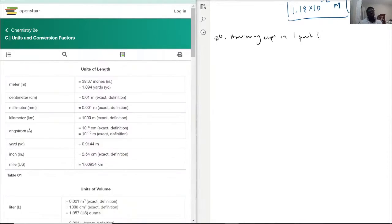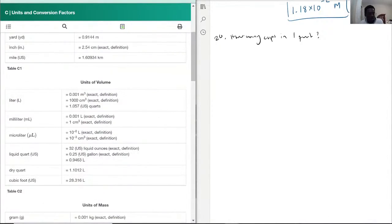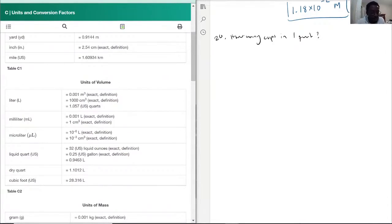Units of volume — we have gallons. We do have quarts, so if we can convert liquid quarts into liters we can then turn the liters into cups. Or actually, we have quarts into ounces, and then we can use that to turn it into cups.